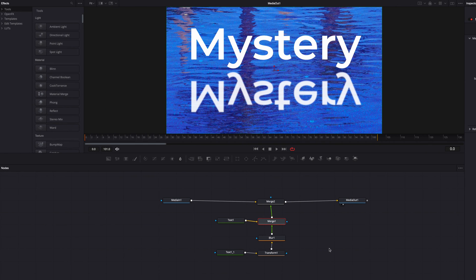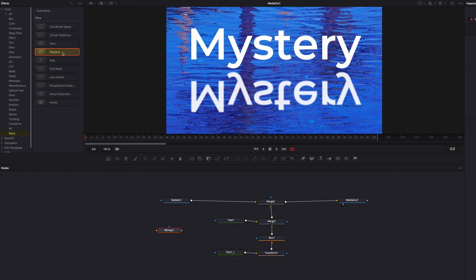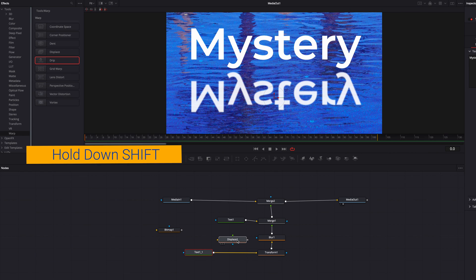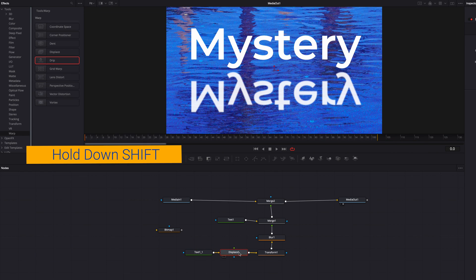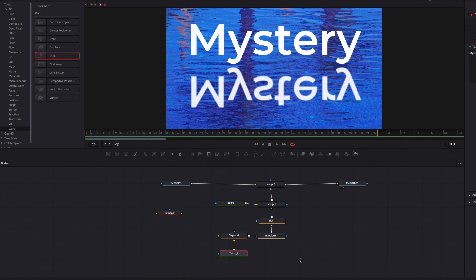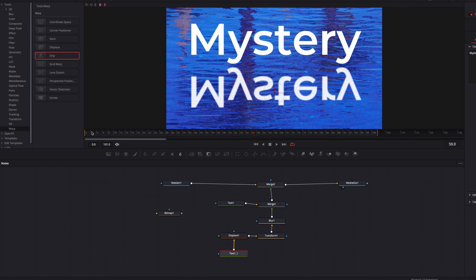Now we move on to the fun part — creating the ripple effect. To do that we're going to need two nodes: Bitmap and Displace. Let's bring those into the node editor. The first thing is to hold down the Shift key and bring the Displace node in between the pasted text node and the Transform node. The Displace node can move our text based on some sort of image mapping, but since we don't have that yet, nothing is happening to the text — that's where Bitmap comes in.